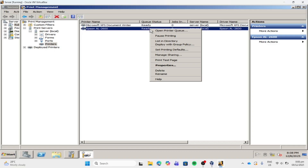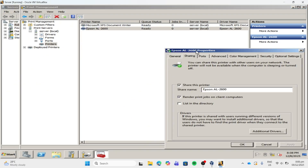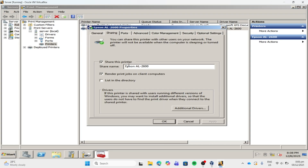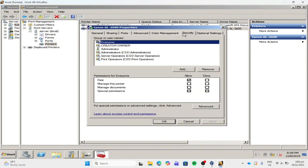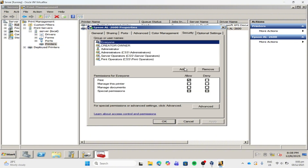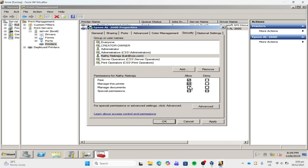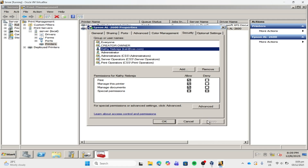Then let's right-click, then click Properties. Let's double check — the shared printer is already checked. Then let's click the Security tab. Click Add. So let's add our account — type your logon name, then click Check, then click OK. Then check Manage this Printer — Allow — and Manage Documents — Allow. Click Apply, then click OK.